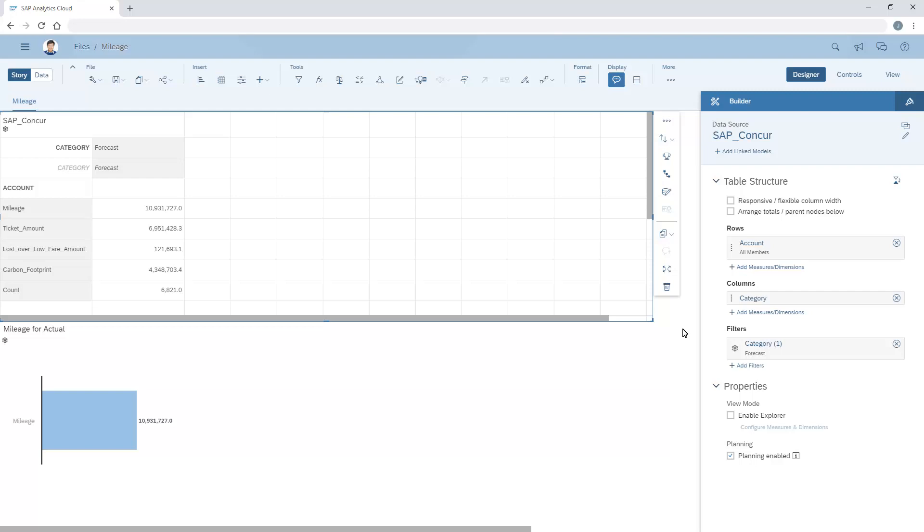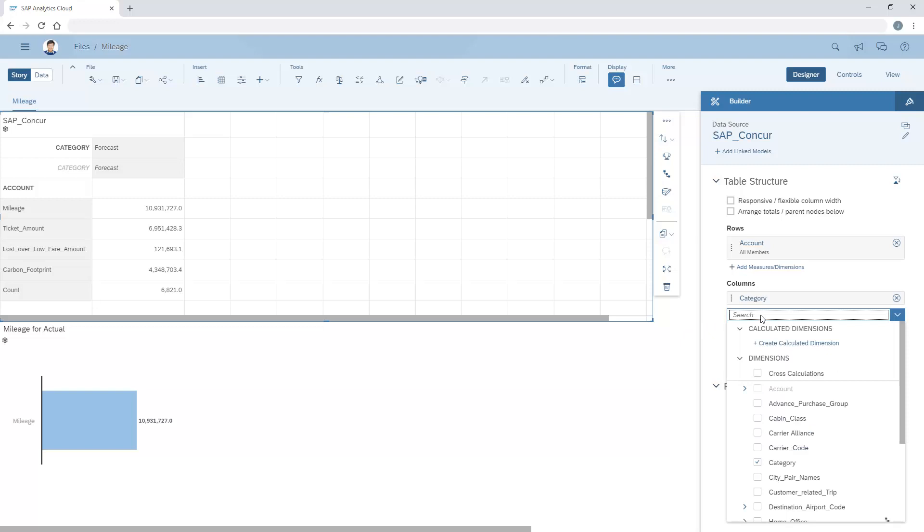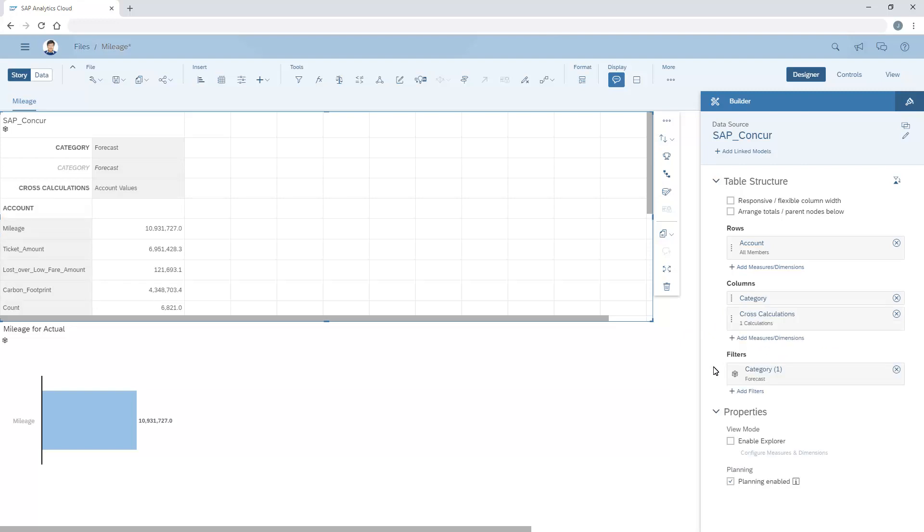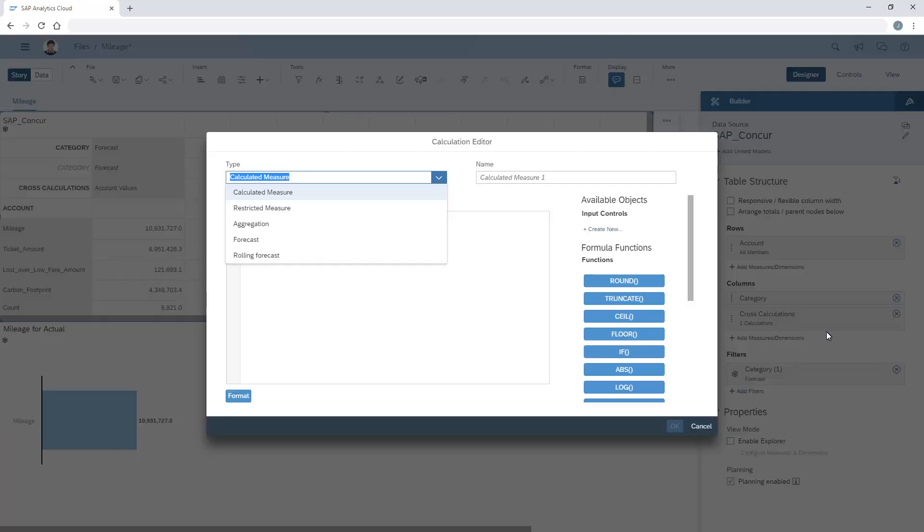To do so, we first need to add cross-calculations as a dimension to either the rows or columns of the table. Next, we can add a calculation to the token. The process is similar for both forecasts and rolling forecasts.